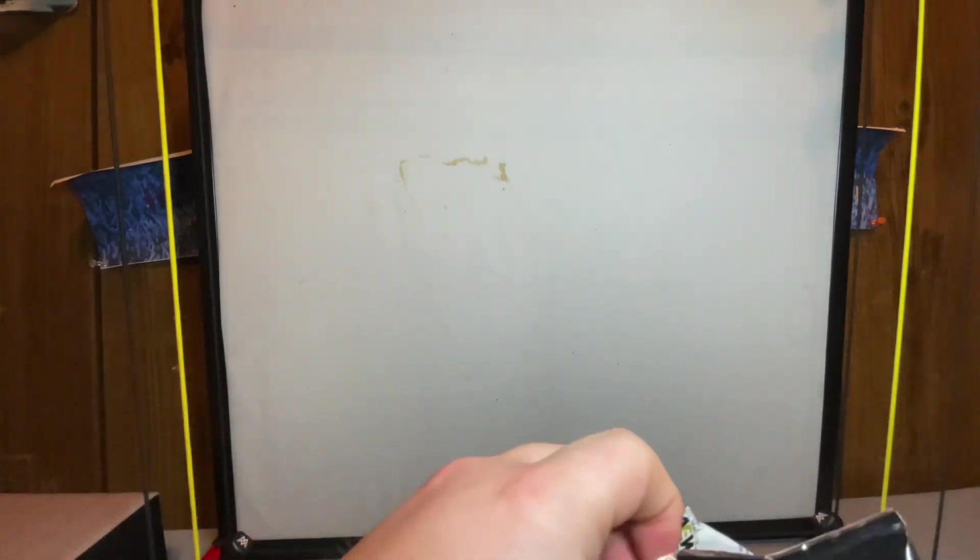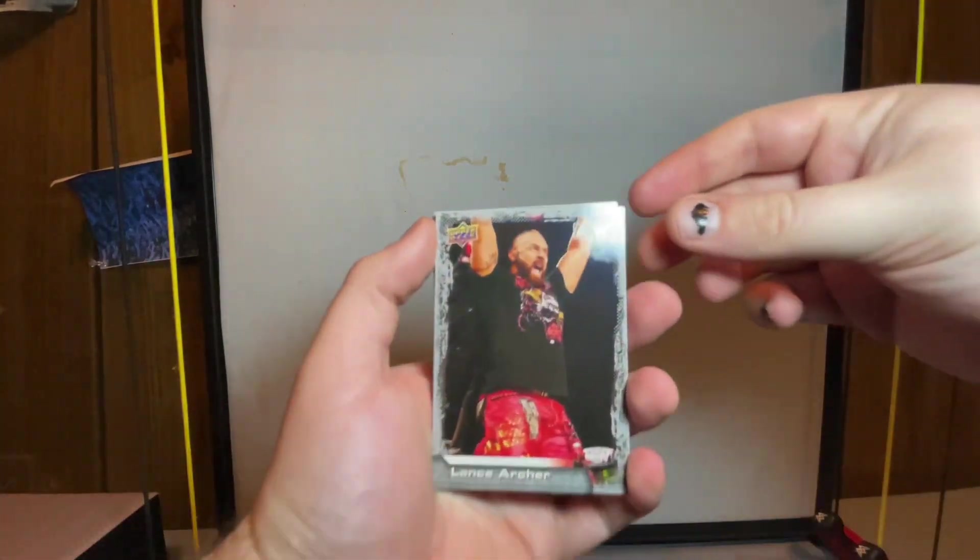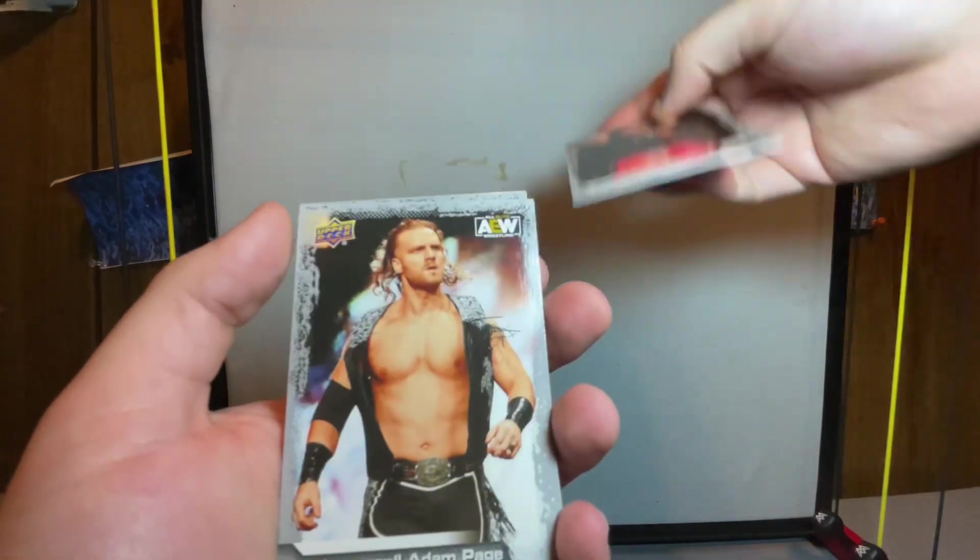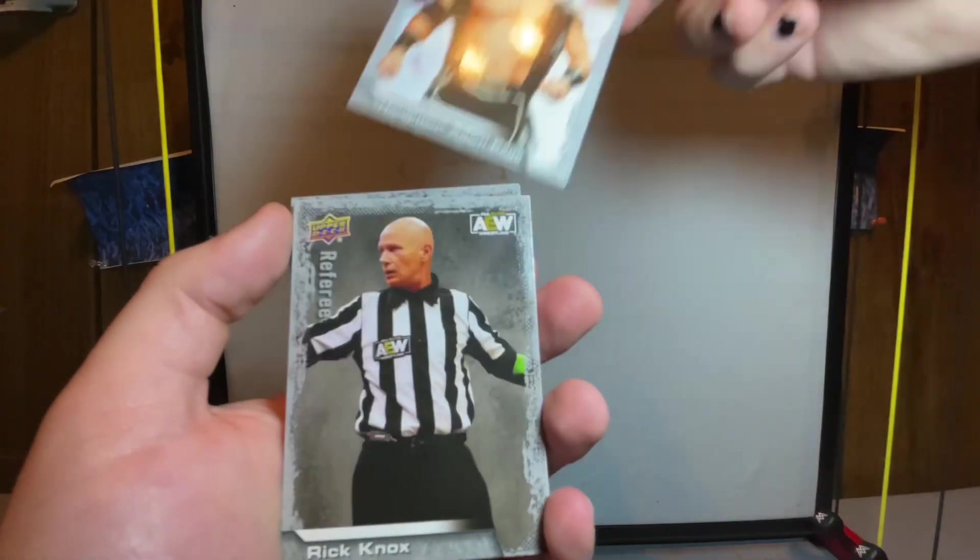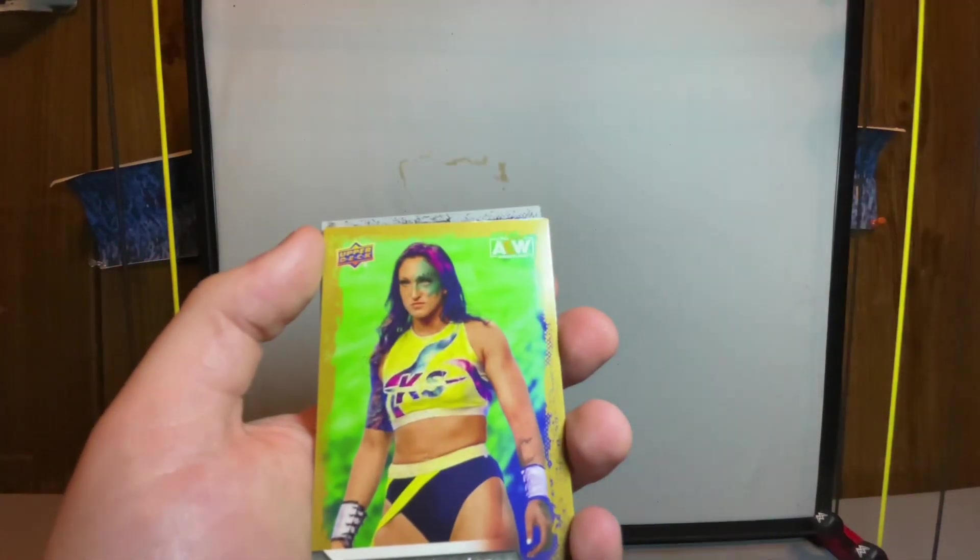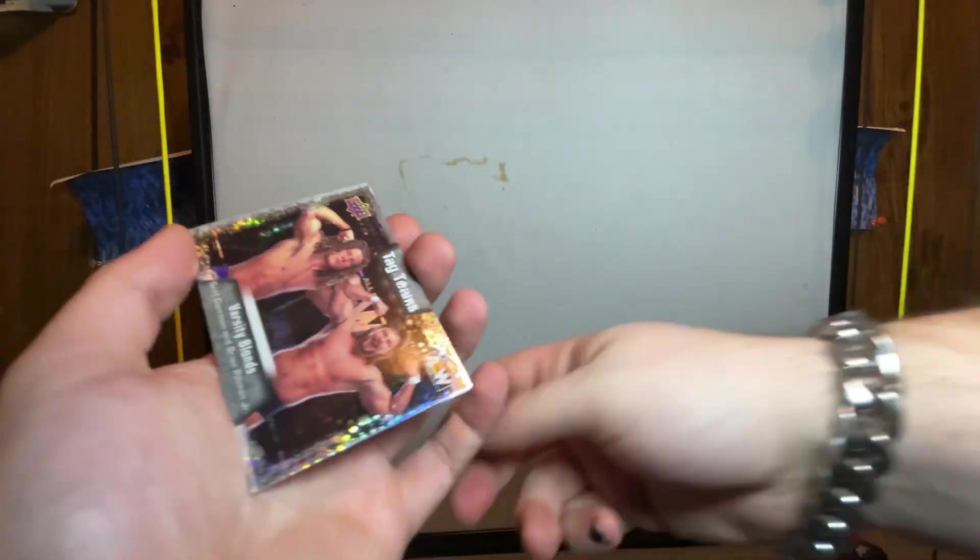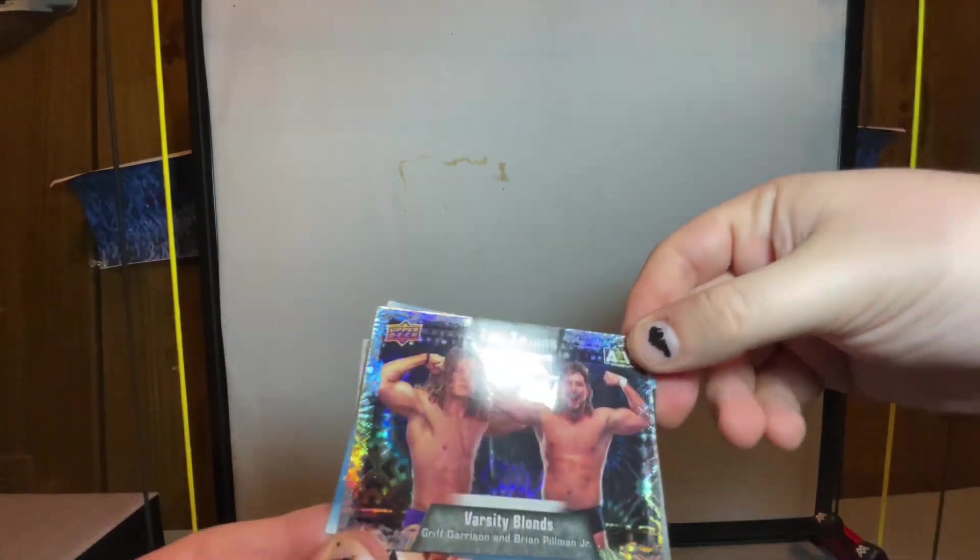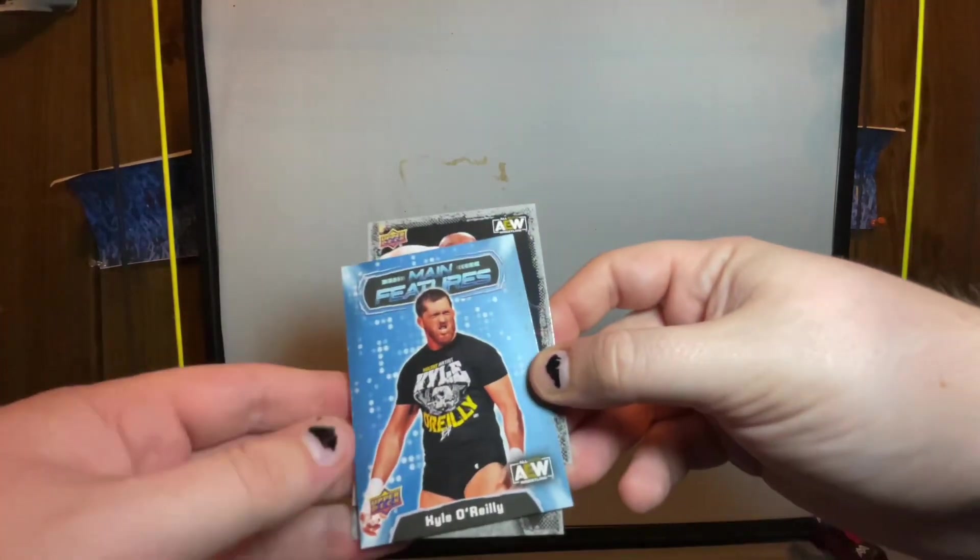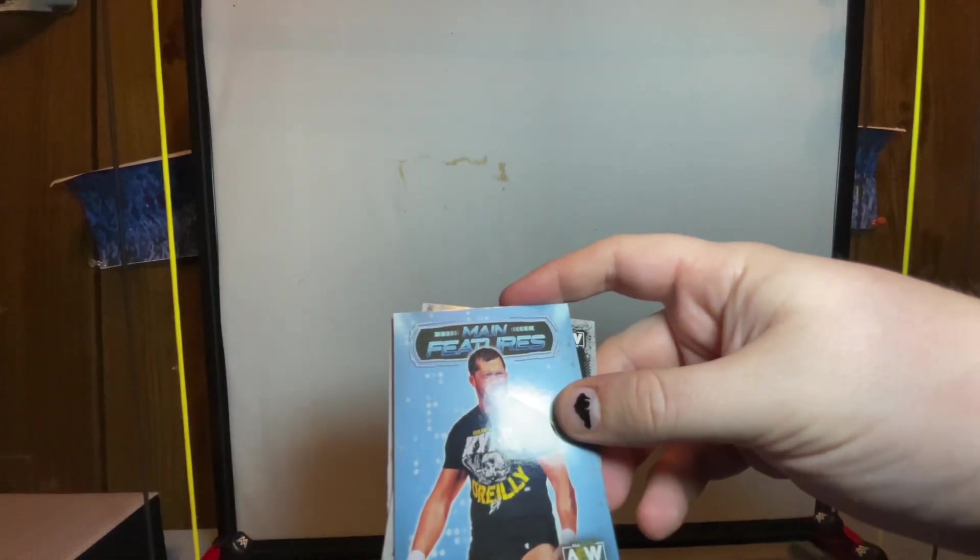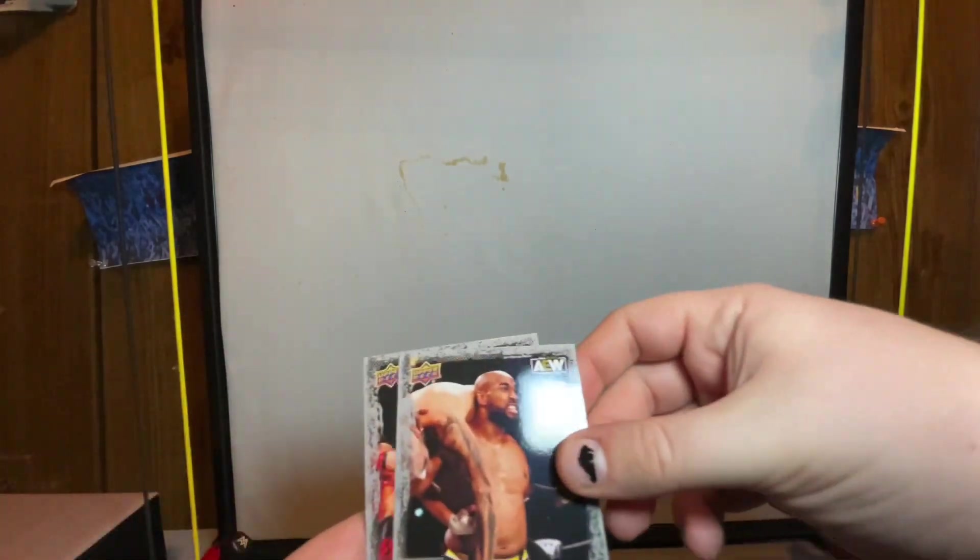This is technically the second series of these cards. I did find the first series and I have a book with cards in there. We got Lance Archer, the gray cards are just the regular standard ones, Hangman Adam Page, Rick Knox. Got the gold, so the gold I think is a little bit more rare - we got a gold Chris Statlander, a holographic Varsity Blondes, a main feature blue Scorpio Sky.